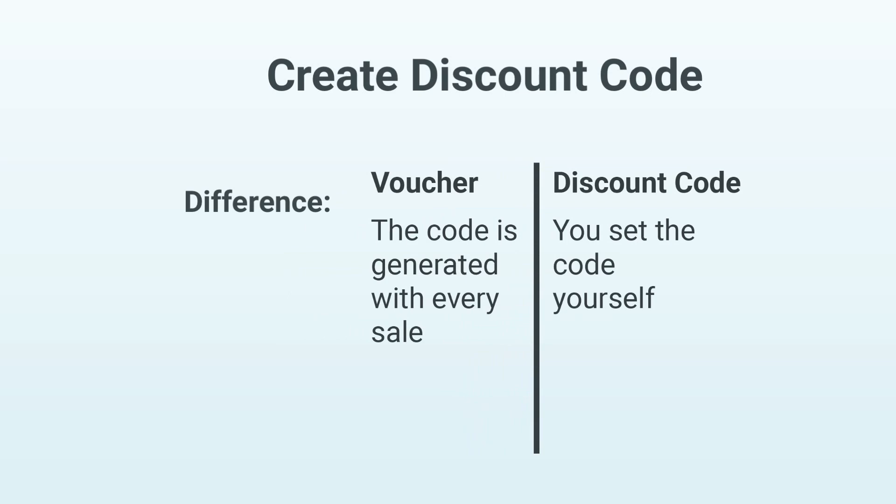The difference between a voucher and a discount code is that a discount code is a specific code that deducts a certain amount or percentage from the purchase price. You can then send this code to customers, use it for a sales offer, and so on. If you want to know more about this, you can watch the video that's now linked in the top right-hand corner.